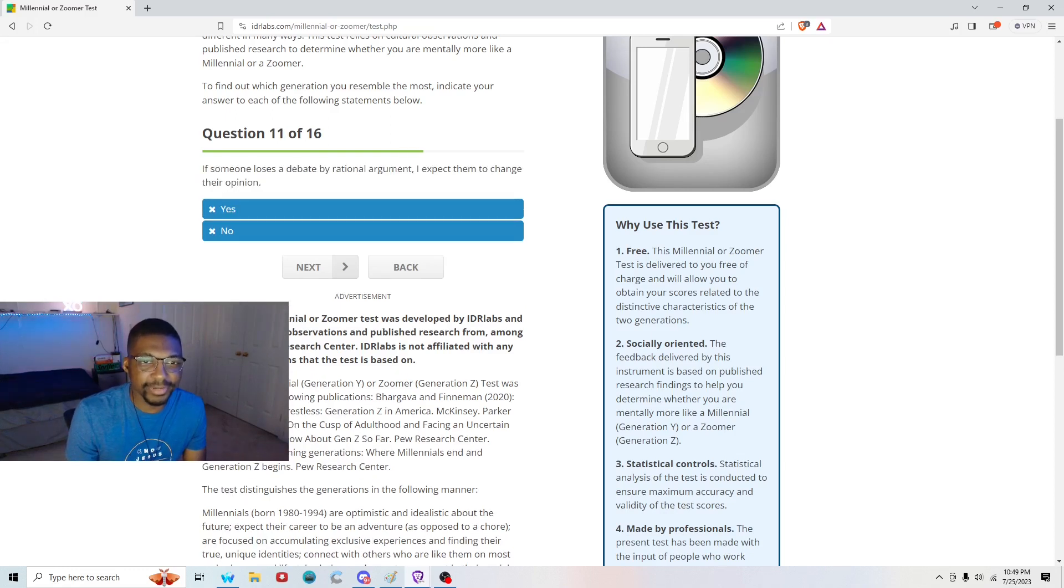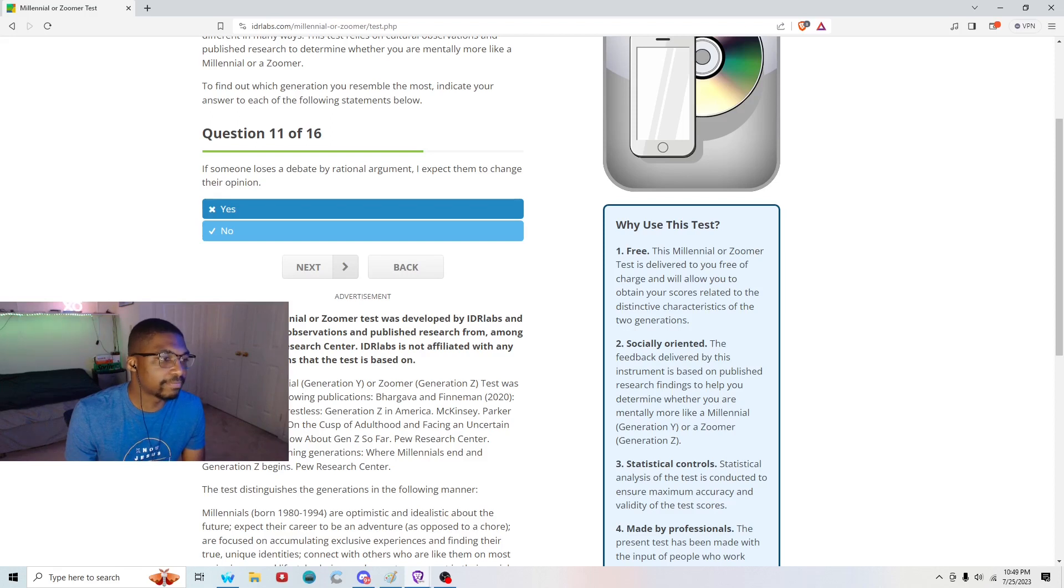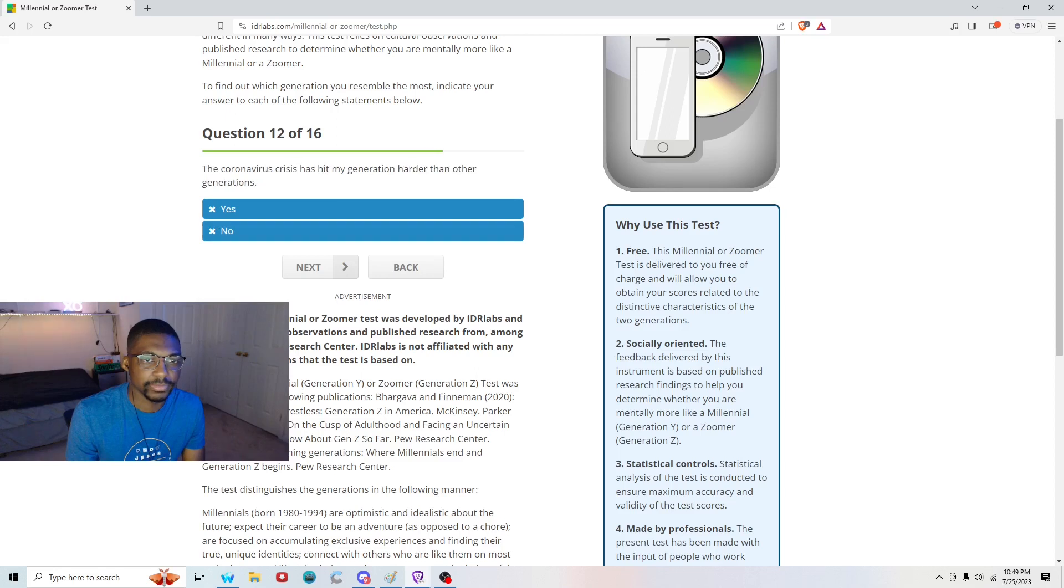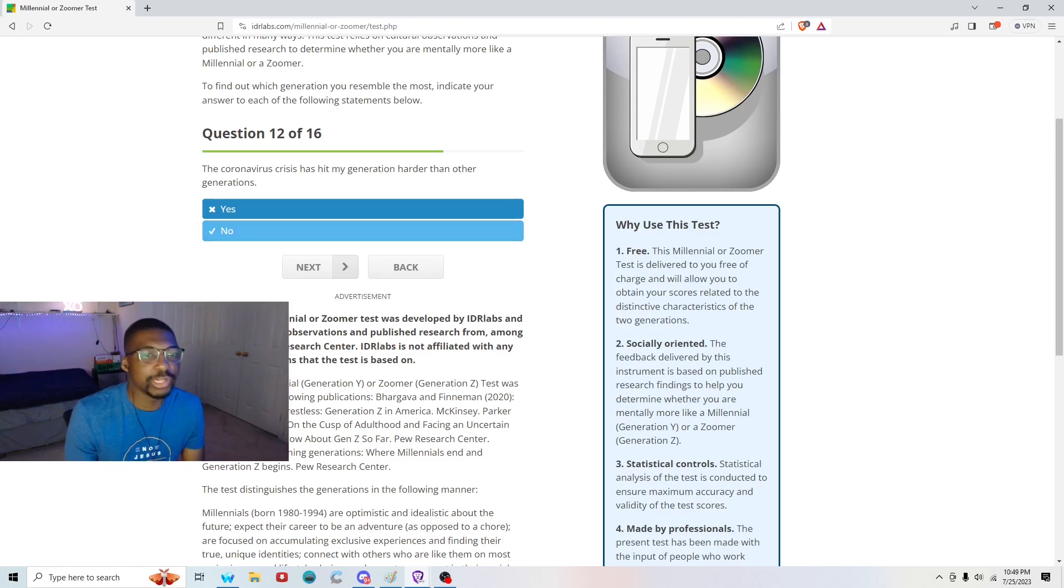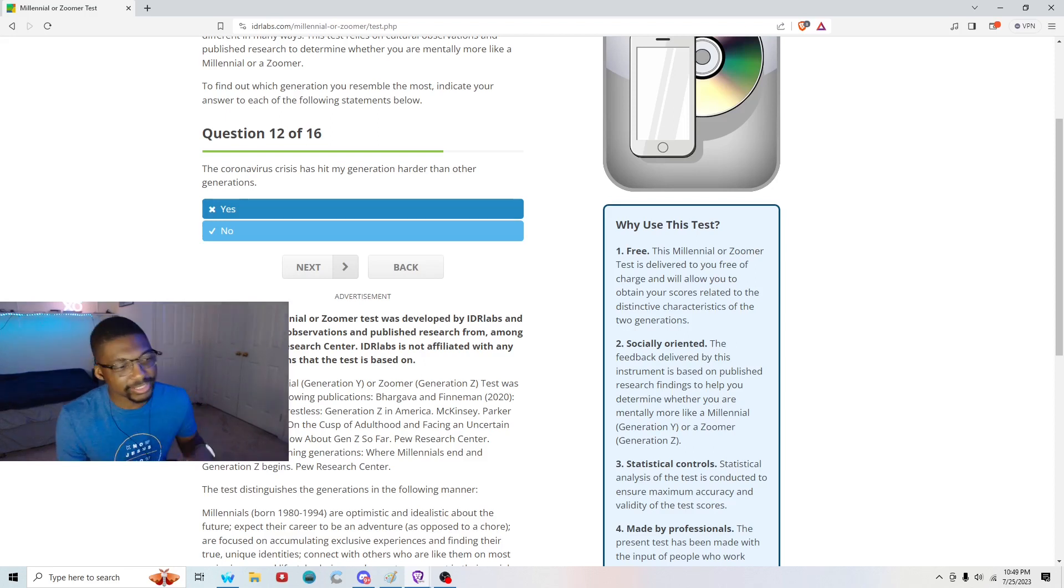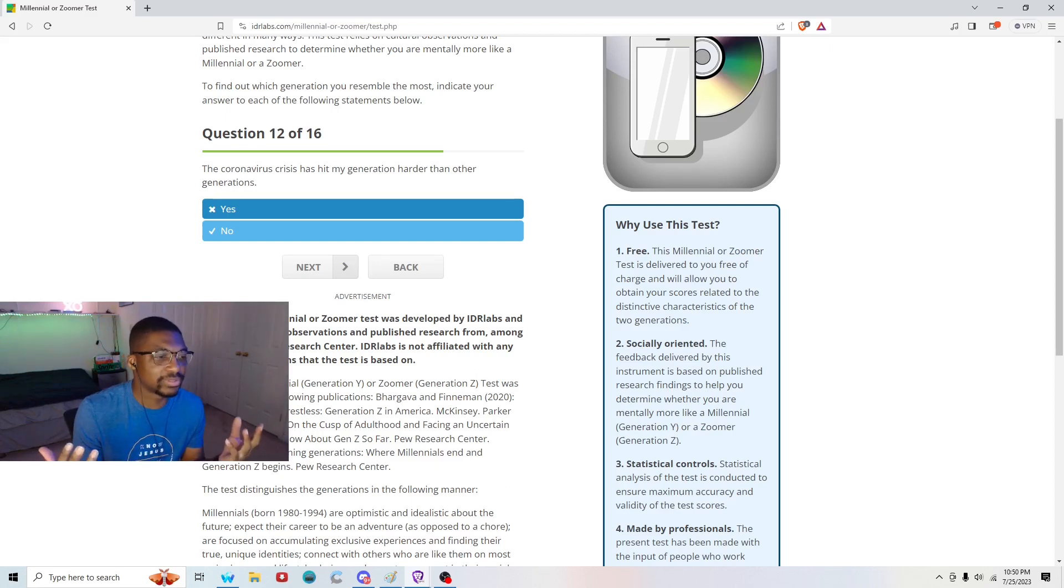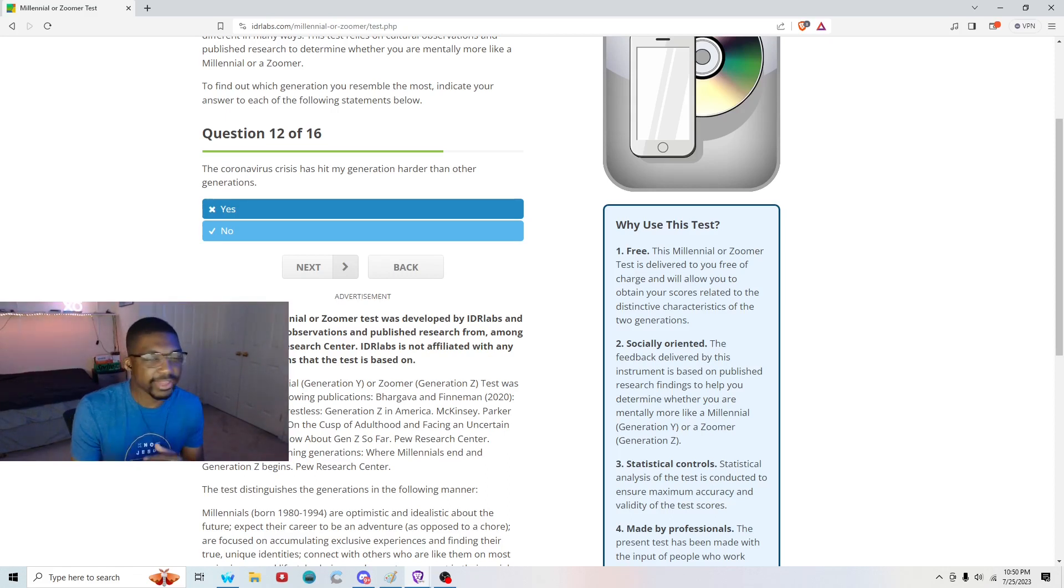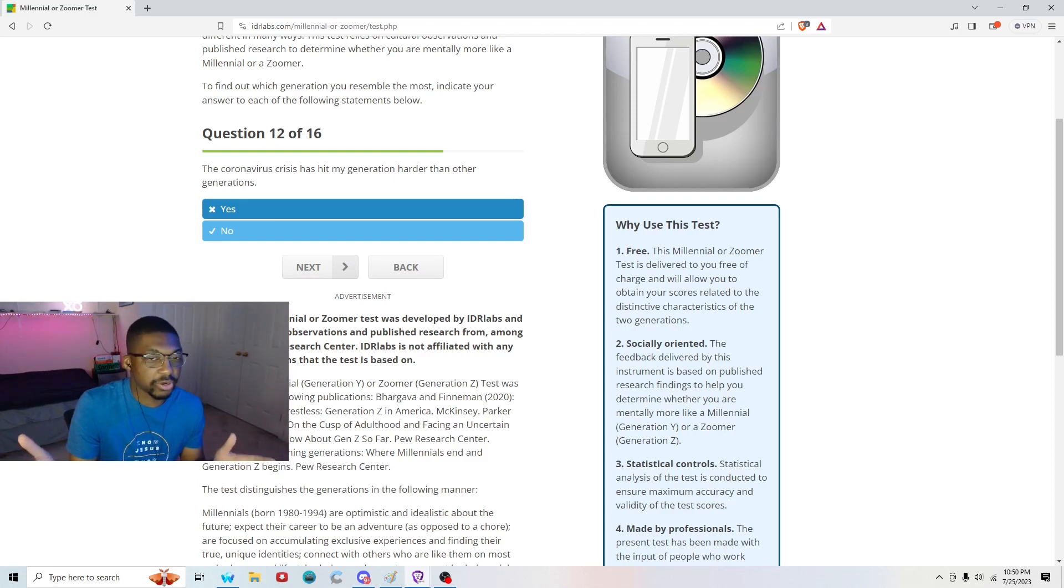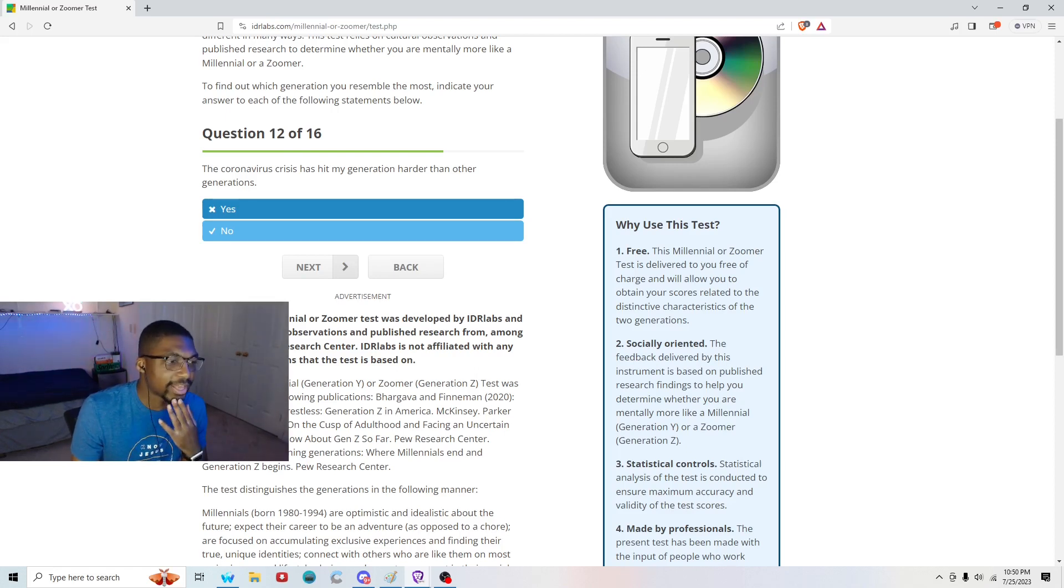Question eleven of sixteen: If somebody loses a debate by rational argument, I expect them to change their opinion. No. Because I think generally people don't admit that they were wrong in a debate. Question twelve: The coronavirus has hit my generation harder than other generations. I would say, actually, no. But my generation would say that it is. Because my generation is a lot more open about the pitfalls of our mental health and whatnot. And how many sad boy vibes we're feeling. I think with mental health, it hit all the generations equally. Because we all got shut in in our homes, basically. So I don't think it affected us any differently. It actually probably affected us less harshly. Because we were already on our phones a lot.